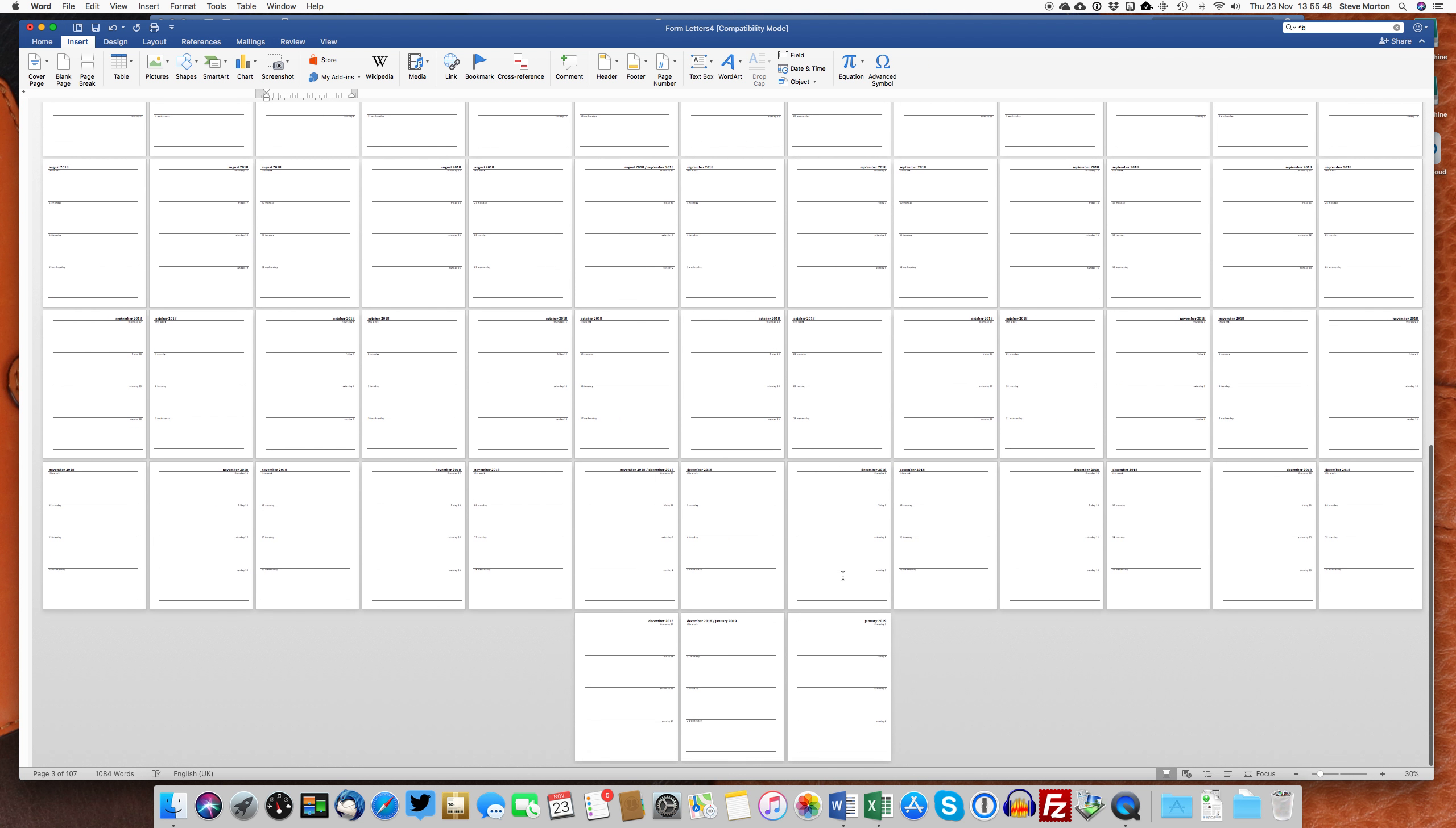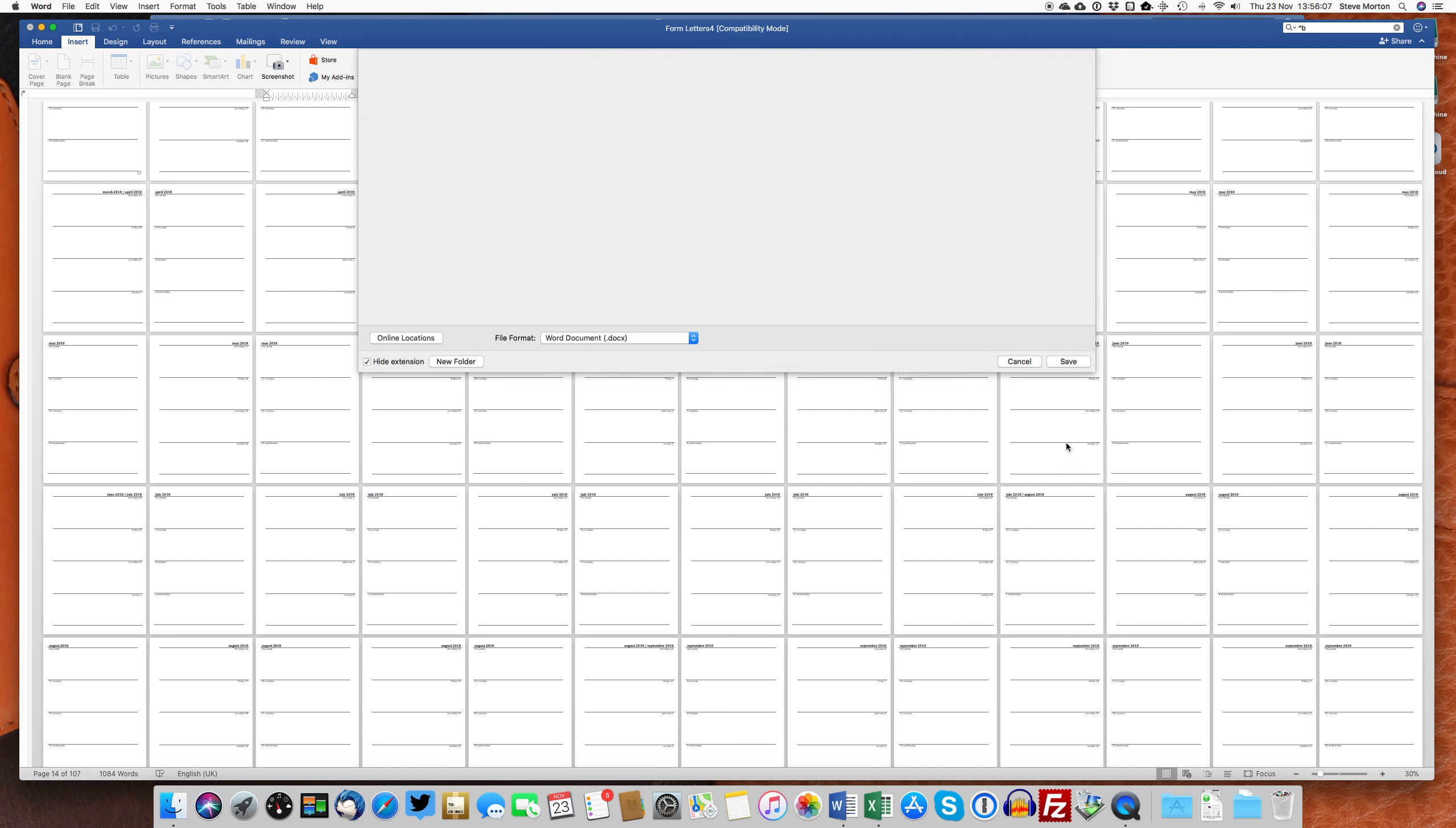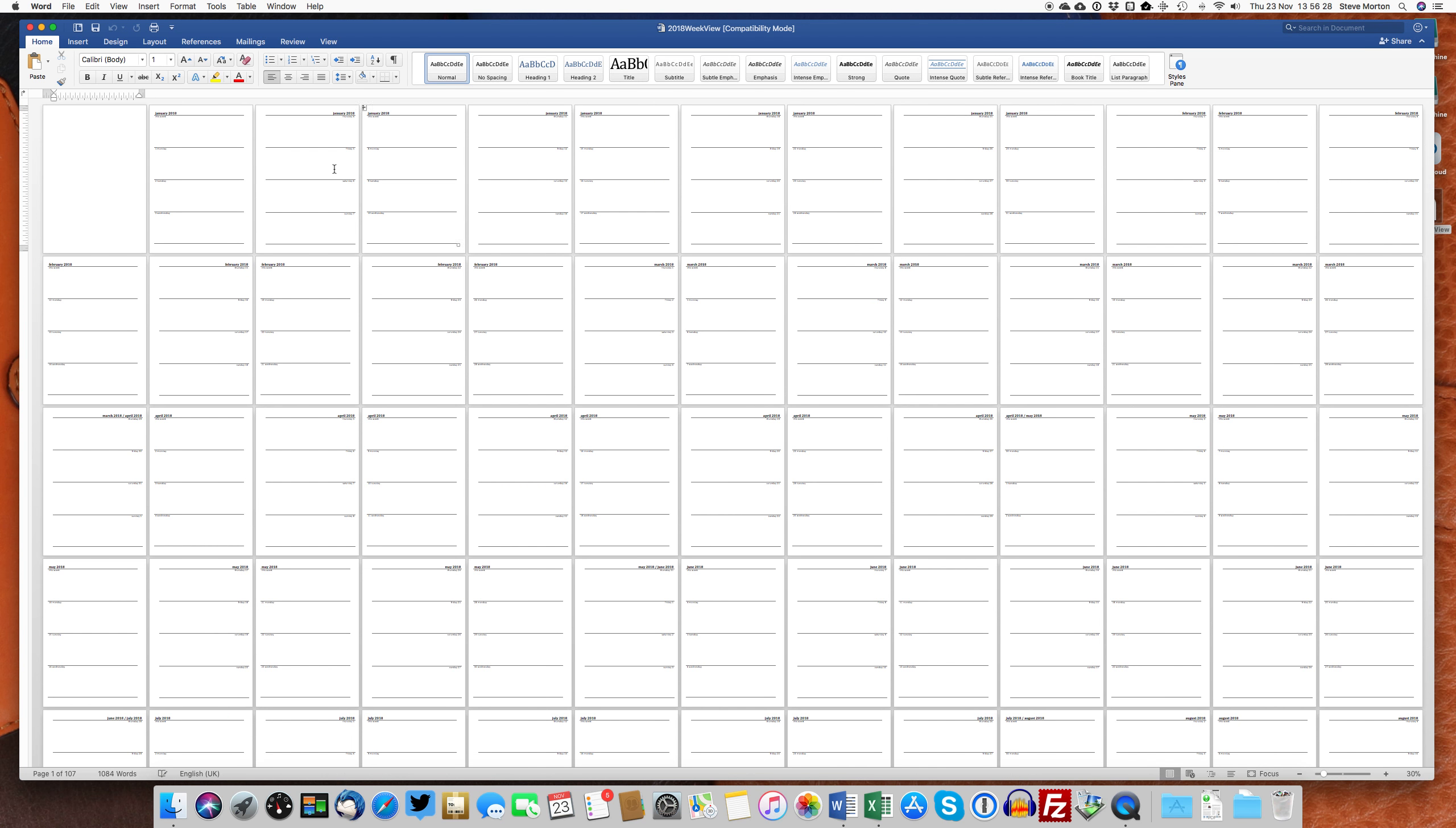So all you then do is just save that and give it a new name, of course. Give it something sensible, like 2018, so you know which year it is, week view or something. I'm saving it on the desktop. You can save it wherever you want and then simply save that. That's done that. And obviously, if you want to reuse this again at some stage, you'll save this one as well. Close that and you can then print this file.